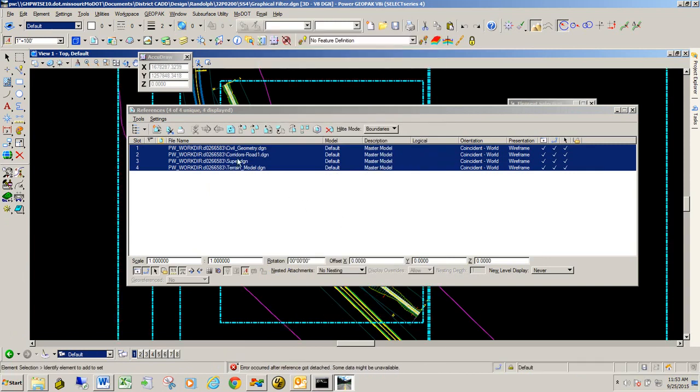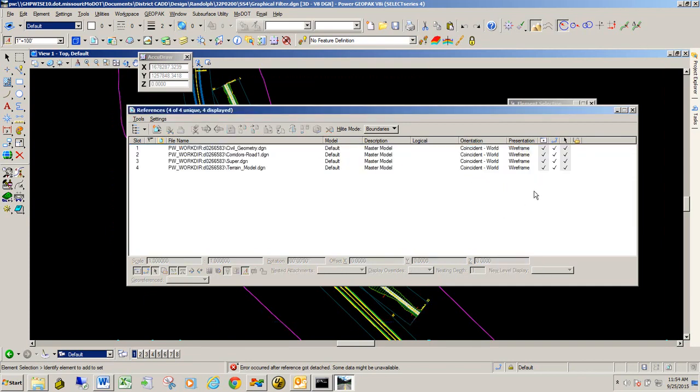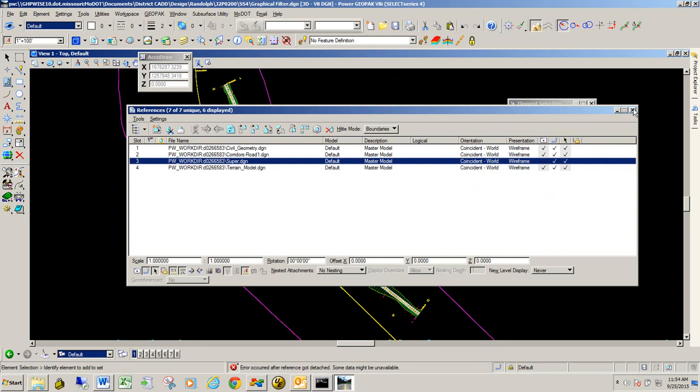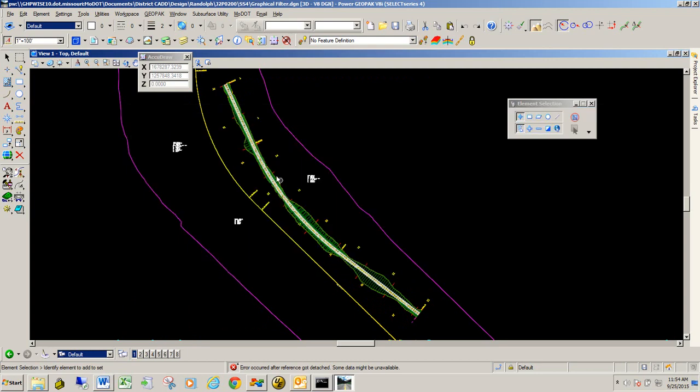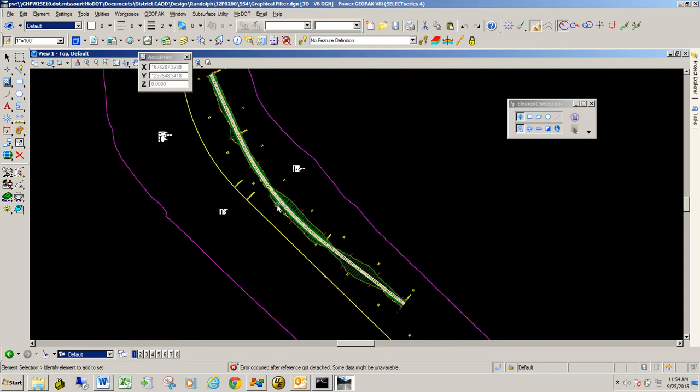One file I will turn off the display is the super elevation. I don't really want to see these super elevation shapes, so I'm going to just turn those off. And there's my file. So again, this is just a blank file in which we're going to apply a graphic filter to create a terrain model of our road 1 corridor.